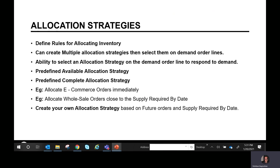There's a predefined available allocation strategy that allocates inventory immediately. There's also a predefined complete allocation strategy — meaning if a sales order line has a quantity of 10, you can only allocate if you have the complete quantity of 10. In the available strategy, partial allocations like 5 are permitted, but in the complete strategy, only the full quantity qualifies. Examples include e-commerce orders and wholesale orders for Costco or Sam's Club based on a supply required by date.